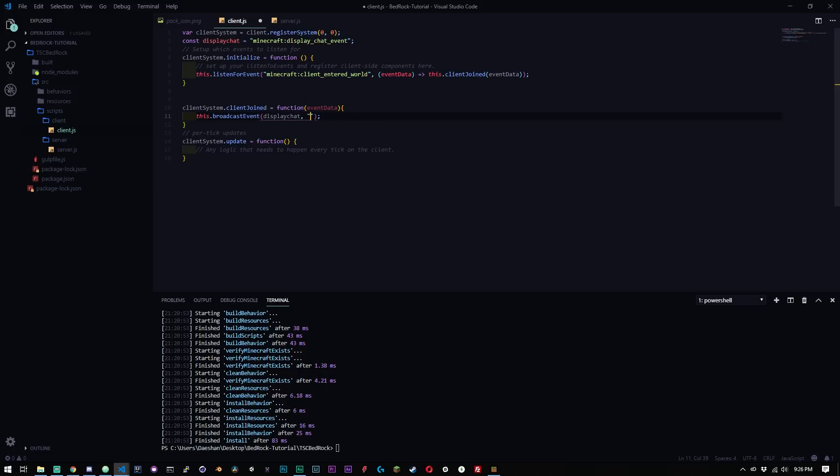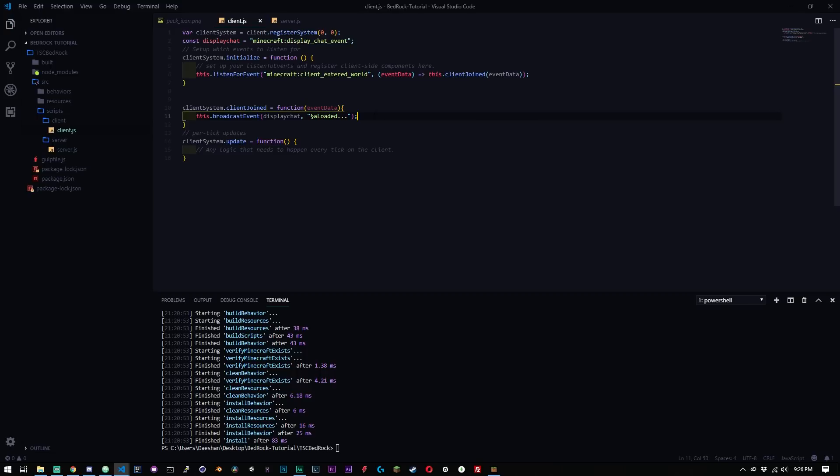So it's always going to have in front of it client script, I believe, and then server script. So we're doing this on client. So it's going to have client script in front of it. And now you can use colors, but you have to use the alt code for the colors. So we're going to go ahead and say alt 21. That's what the alt code is. And we're going to do green and we'll say loaded.